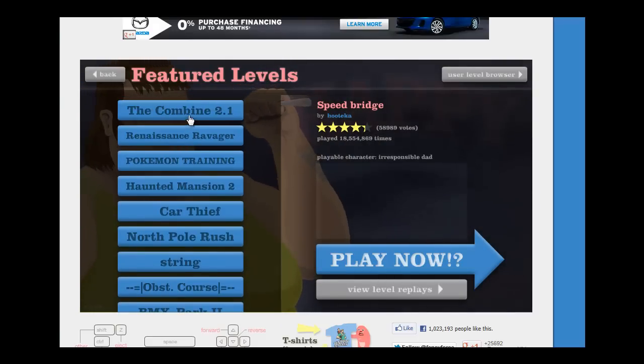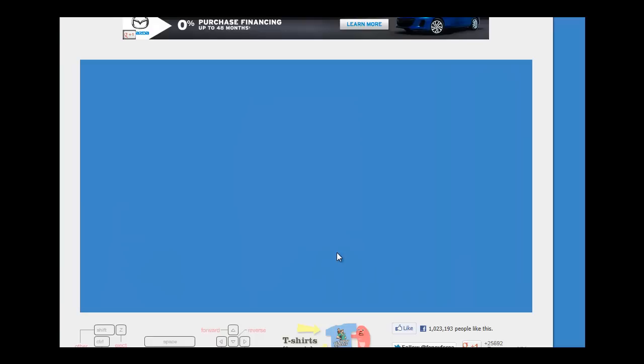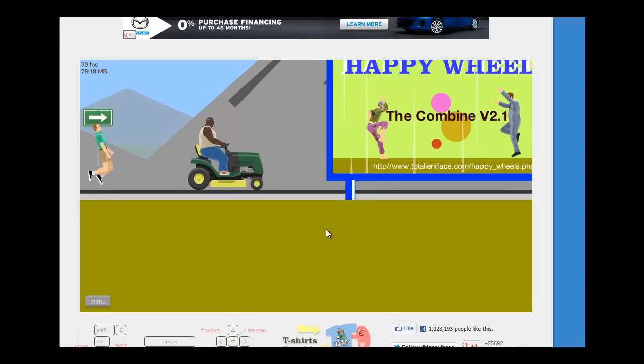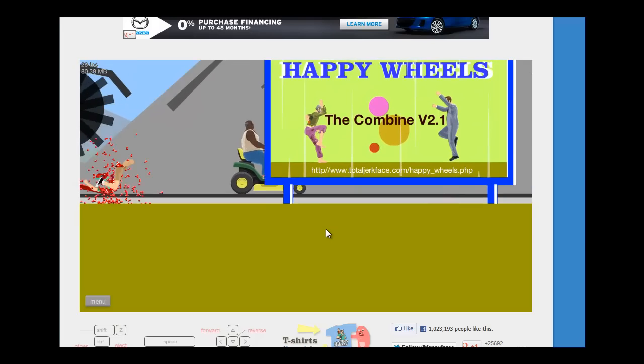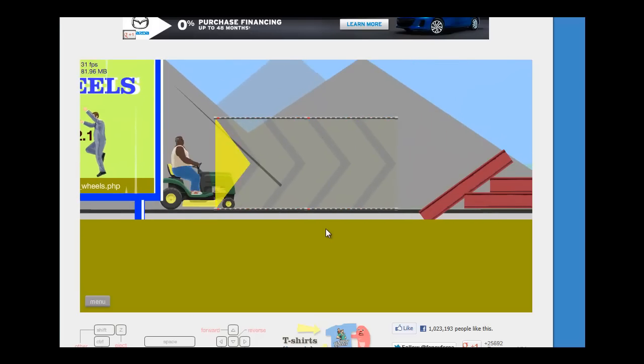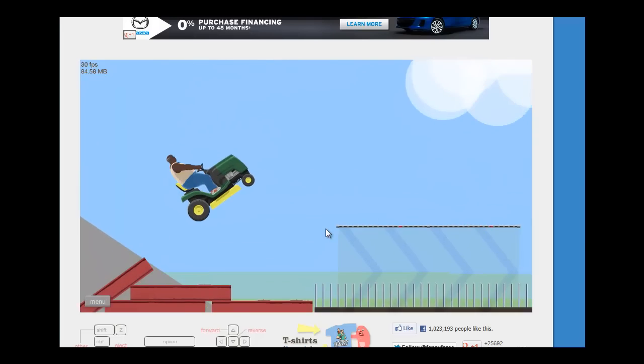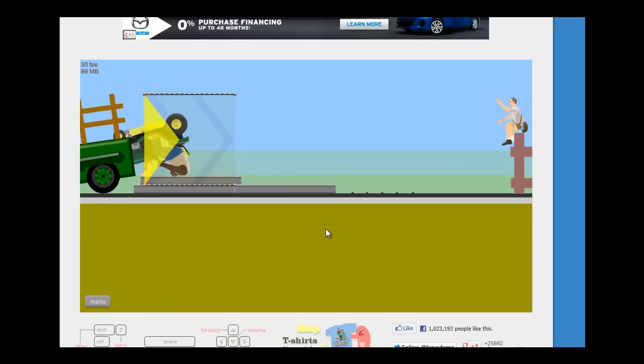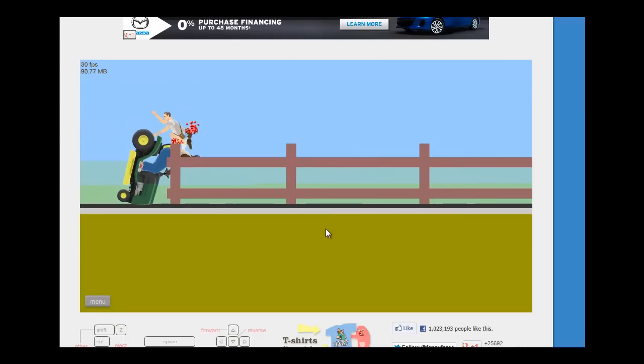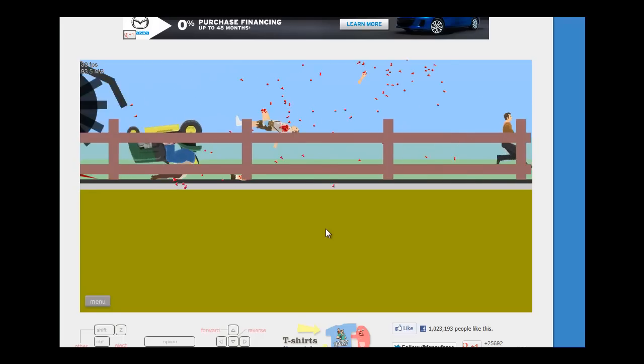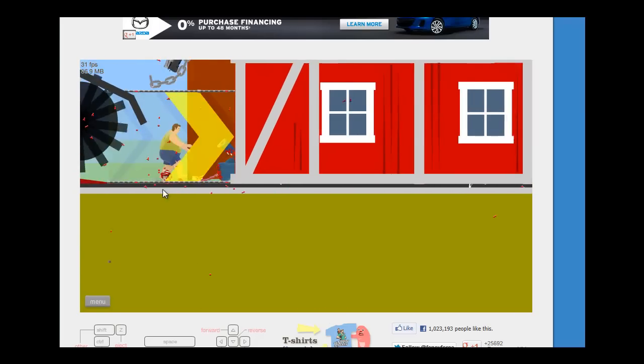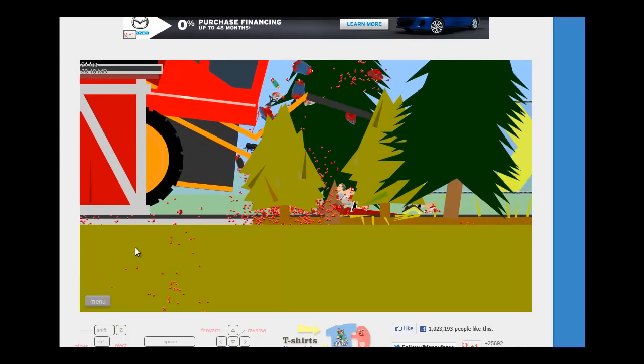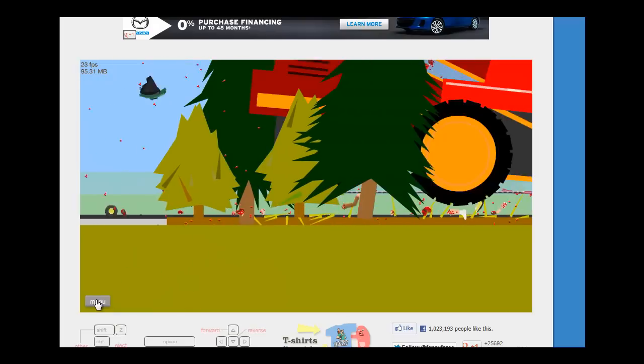Going for a different level now. The Combine 2.1. I'm gonna be the guy on some thing while a wood chipper chases me. Good start. Do a little flip. My head's off. Seriously.